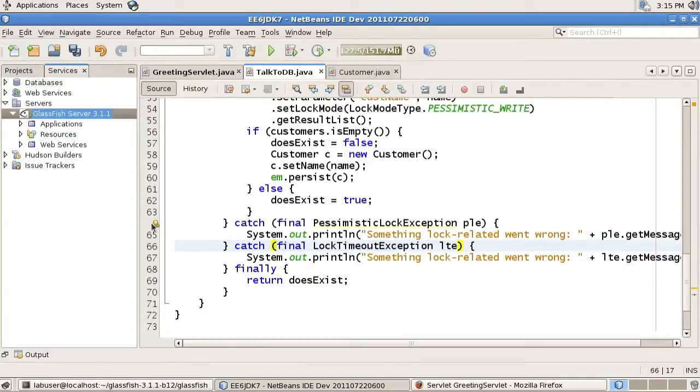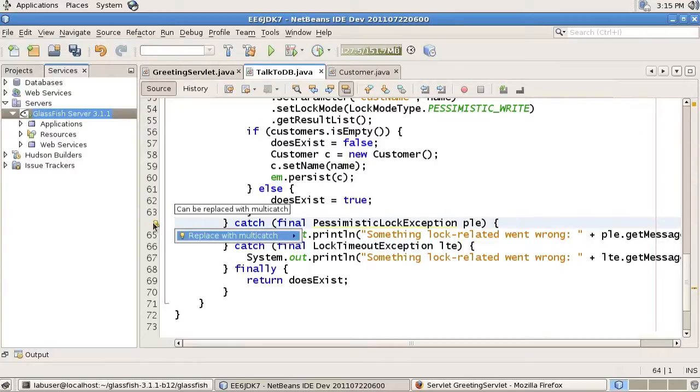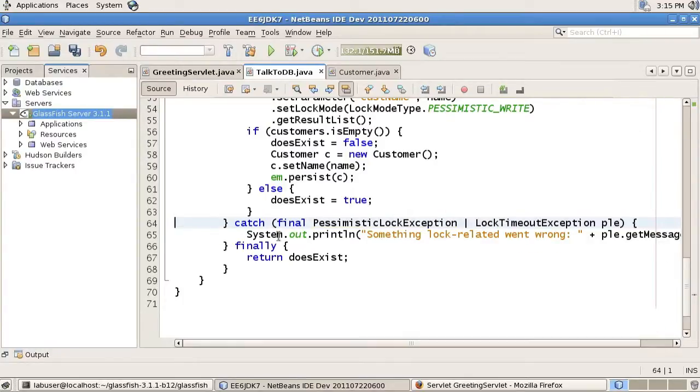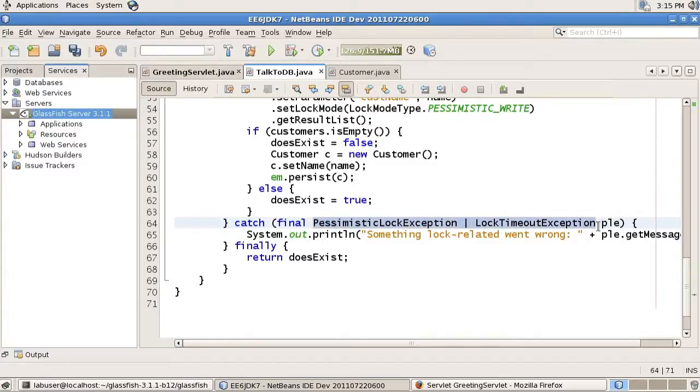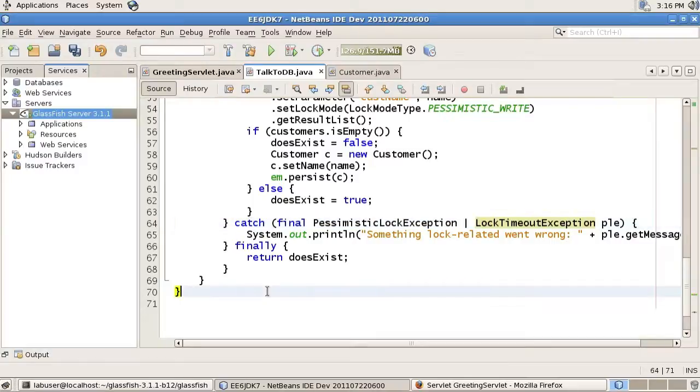And since we're doing exactly the same thing in those catch blocks, we can actually use here the multi-catch syntax, which will, in the same catch, declare two exceptions and have just one catch block.